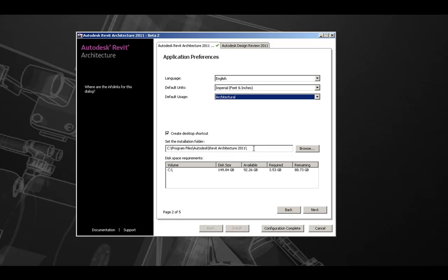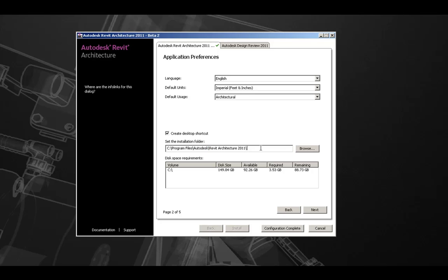Here you can change the folder from the default location, and by default, 2011 products are installed in the Autodesk folder within Program Files by the product name. In this case, Program Files Autodesk Revit Architecture 2011.